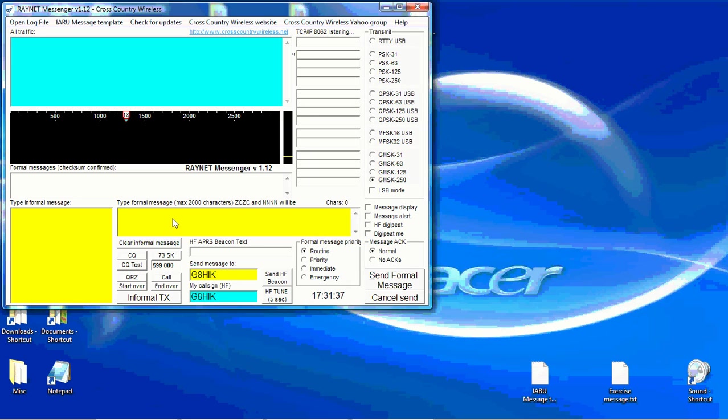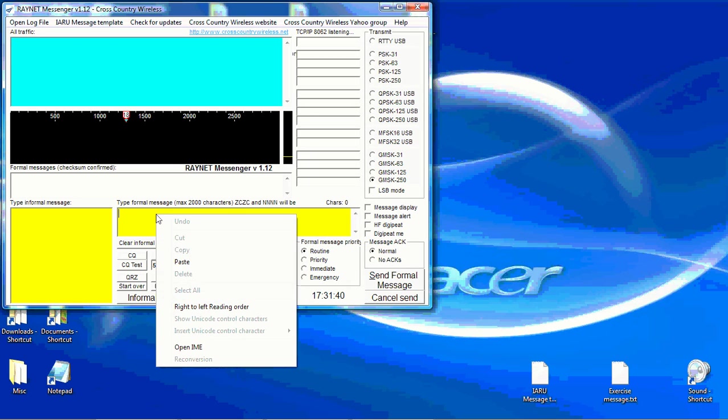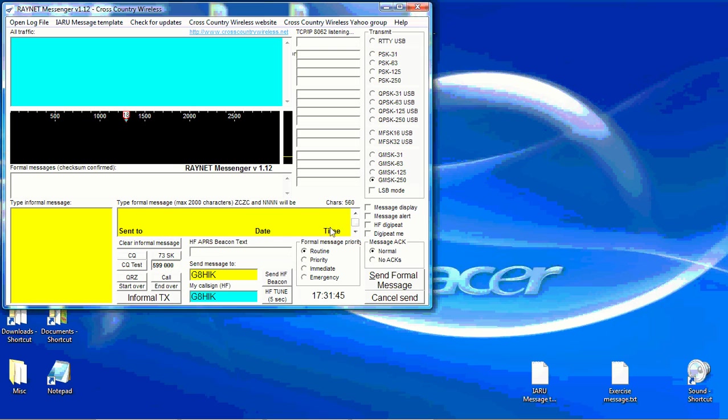Then go to RayNet Messenger, paste the message in the formal message box. At the top there it shows how many characters are in the message. There is a limit of 2,000 characters in the formal message box. So we're on 560 characters at the moment.